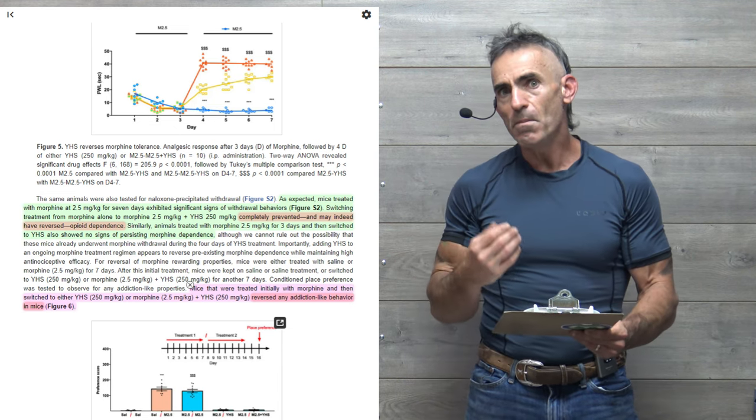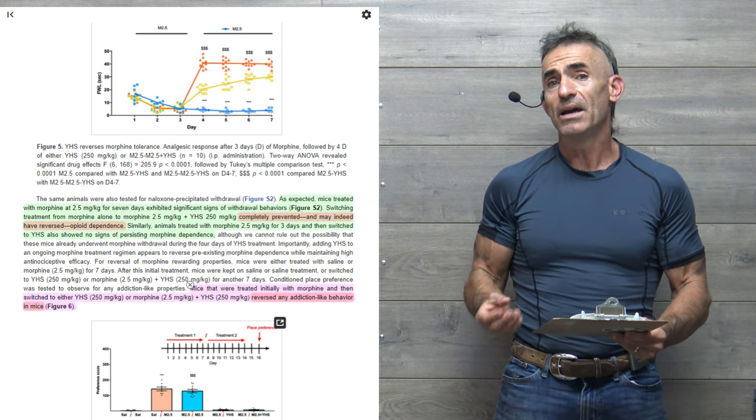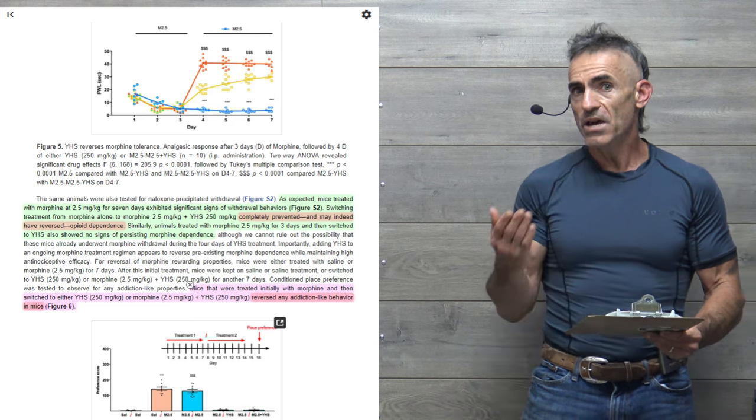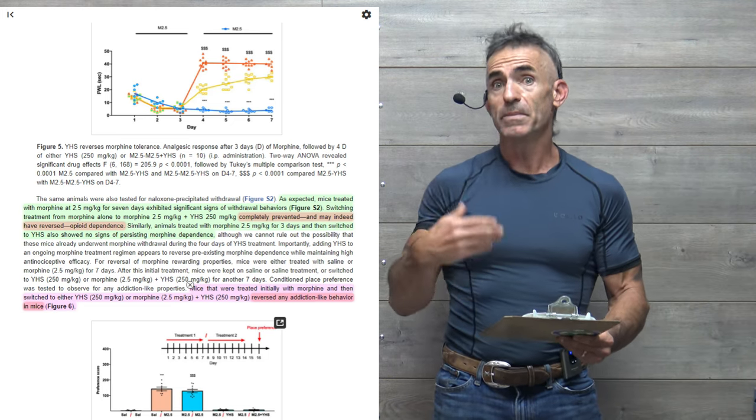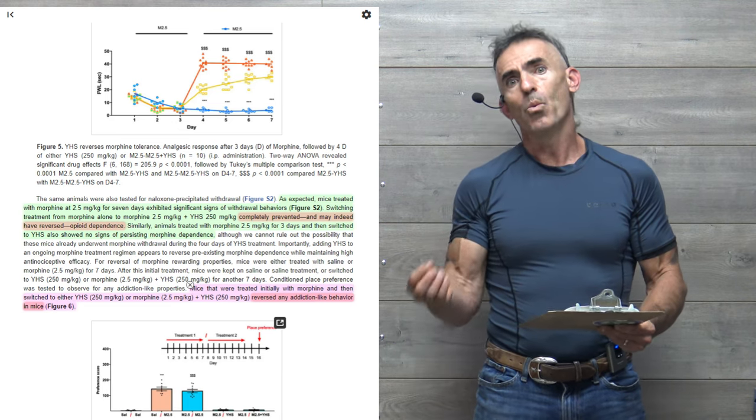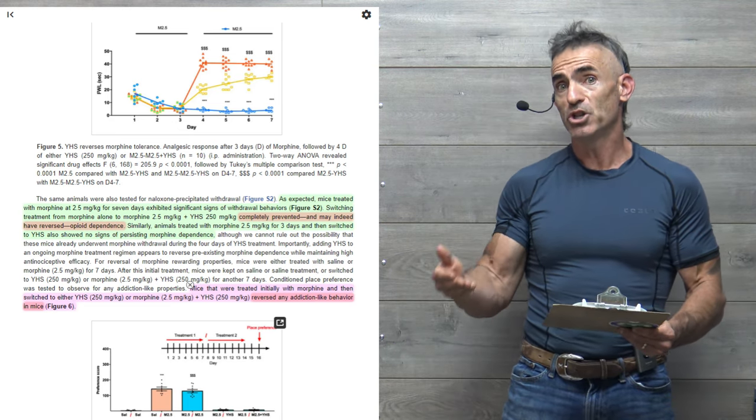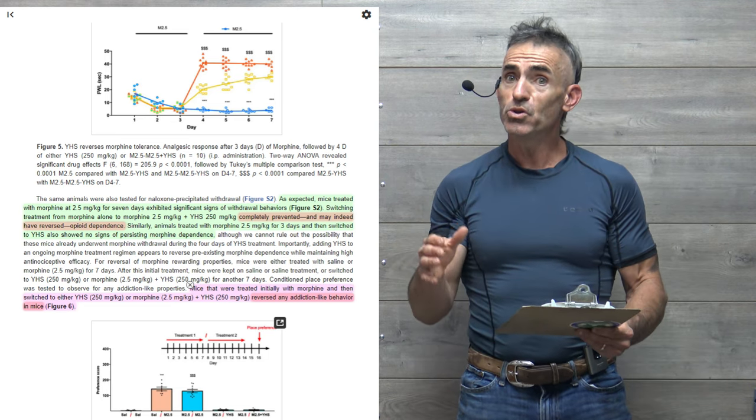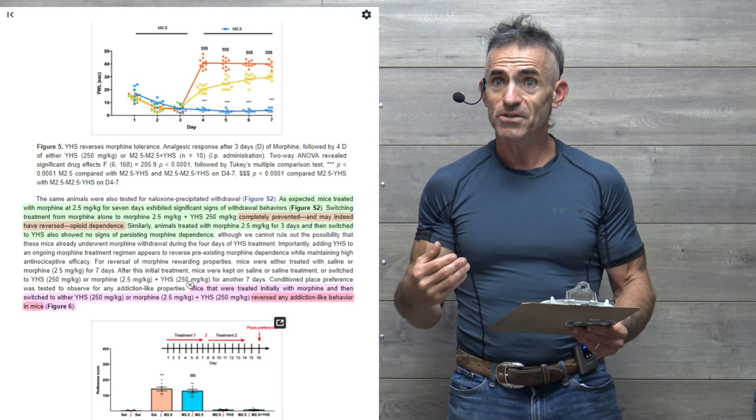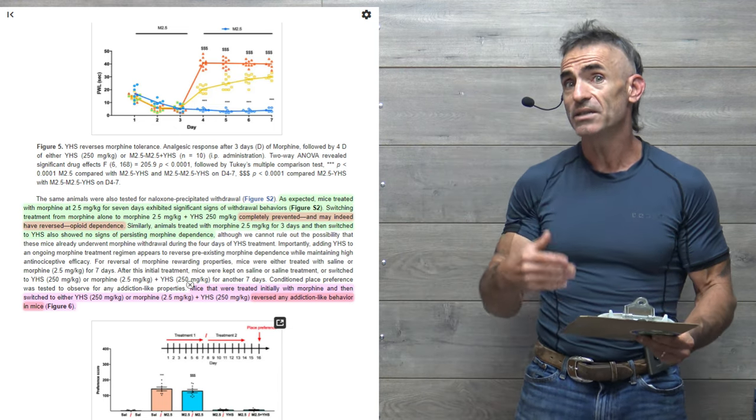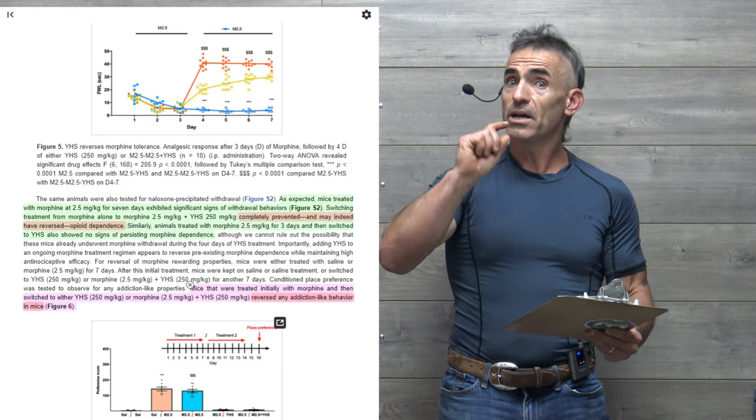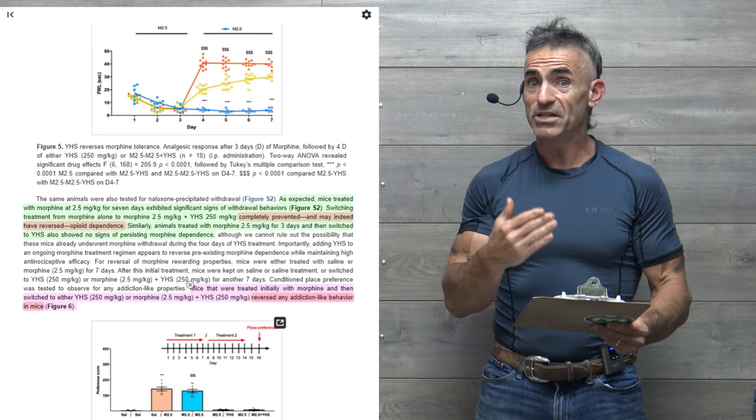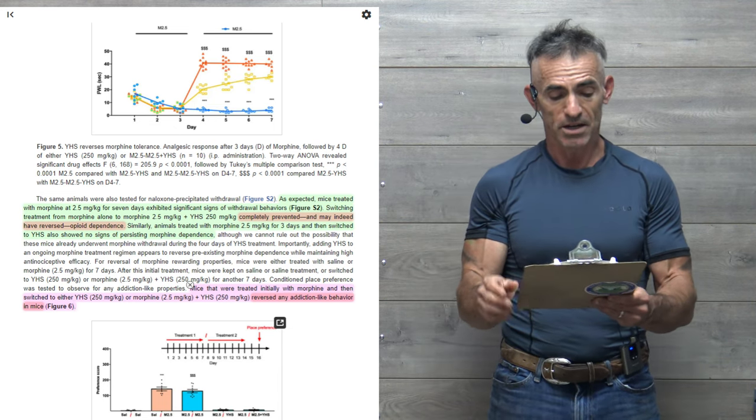Can you imagine the impact, the positive impact that could have on society as a whole if basically this research plays out to be accurate and is incorporated into basically modern medicine where YHS is basically used in conjunction with morphine, but not only that, to reduce dependence and withdrawal symptoms, and also at the same time to potentially be utilized in an aspect of helping reverse opiate addiction if the human trials basically emulate what happens here in the animal trials.